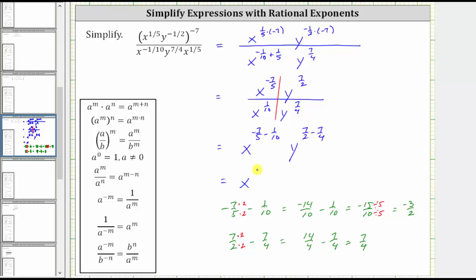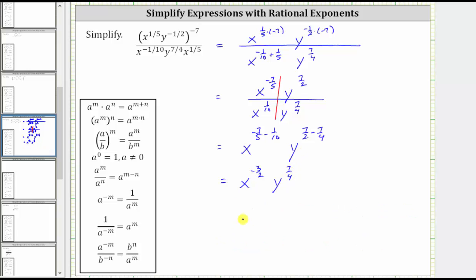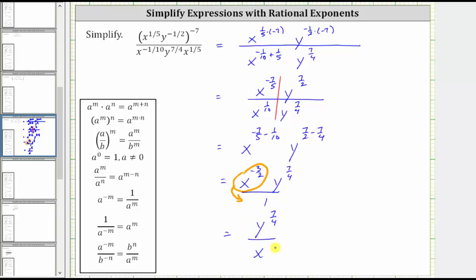So this gives us x raised to the power of negative three-halves times y raised to the power of positive seven-fourths. To be in simplest form, we need to express this using only positive exponents, so we need to simplify x raised to the power of negative three-halves. Using the exponent property that a raised to the power of negative m equals one over a raised to the power of positive m, we move x raised to the power of negative three-halves down to the denominator, changing the exponent from negative three-halves to positive three-halves. This means the expression equals y raised to the power of positive seven-fourths divided by x raised to the power of positive three-halves. This is the simplified form of the given expression.